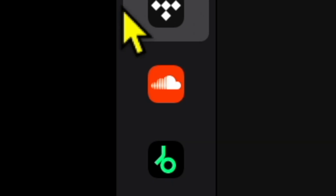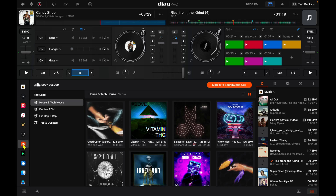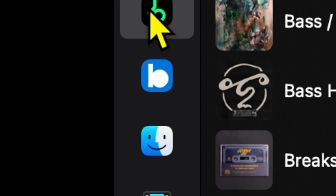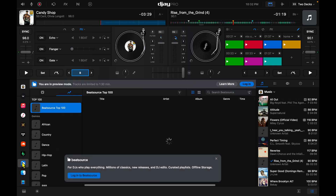Next is SoundCloud, another great streaming service with millions of songs. Then we have Beatport, which is similar. And then we have BeatSource, which is another streaming service great for DJing with millions of songs.